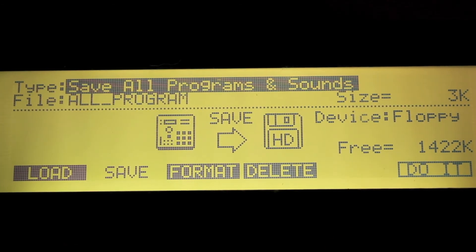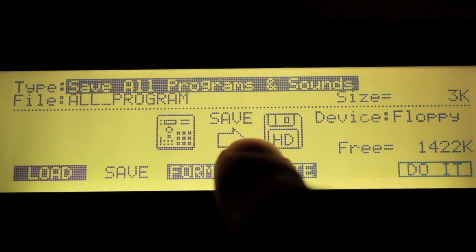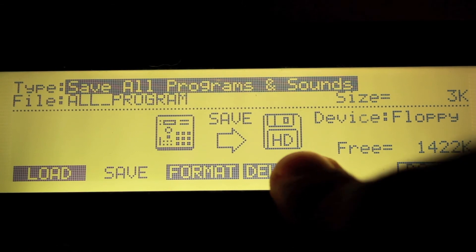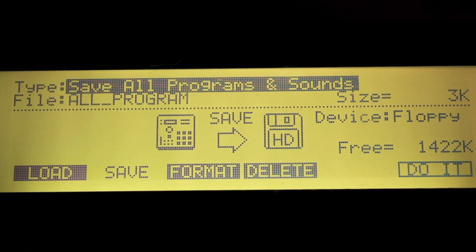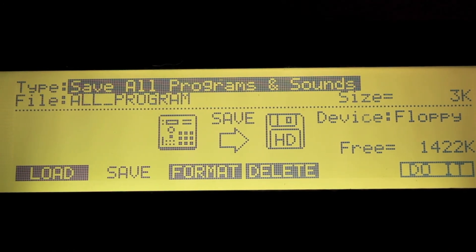Also, if when saving a project your disk runs out of space, simply insert another disk and press Save. A window will pop up telling you there isn't enough space on your disk and it will prompt you to insert another disk. Do that and you're good.